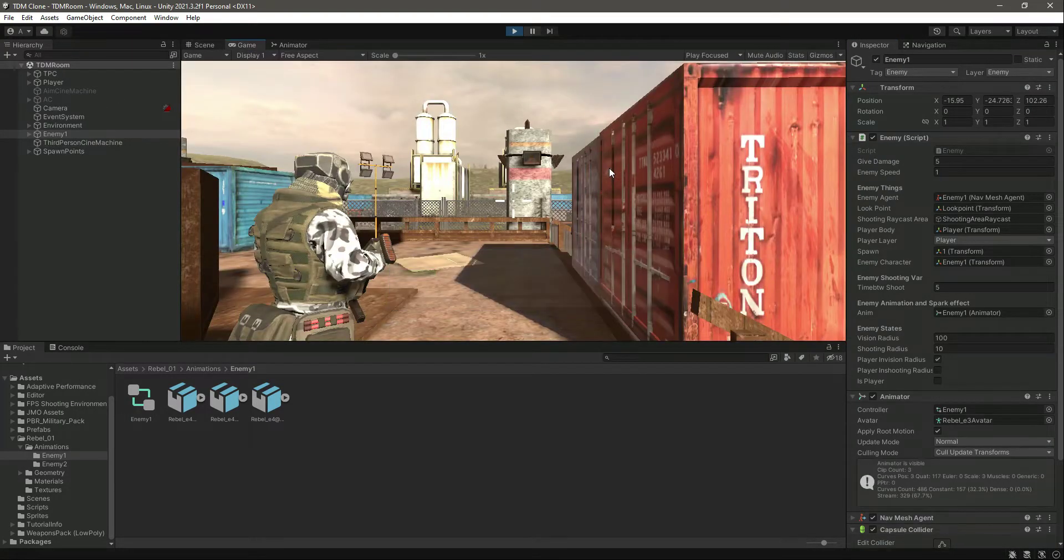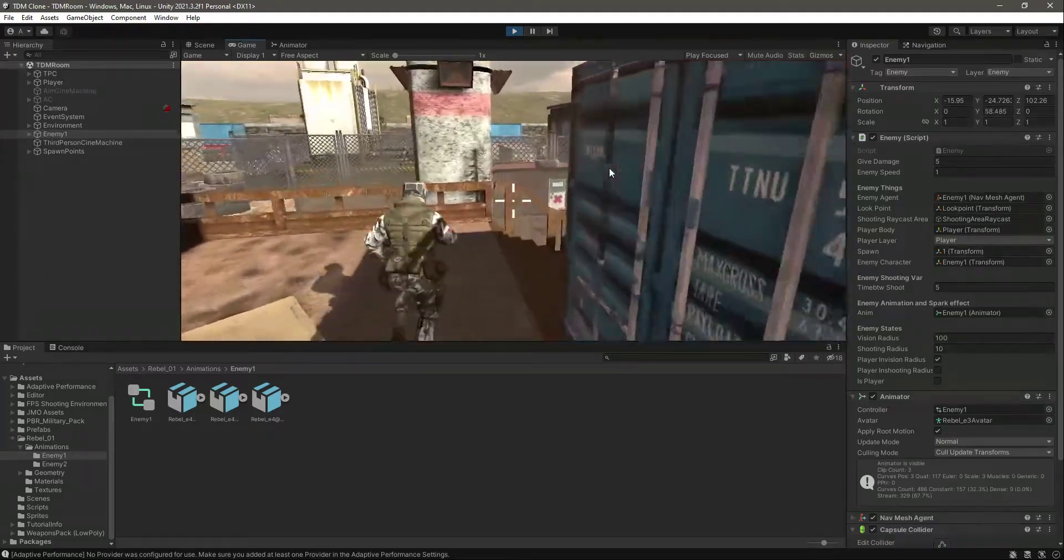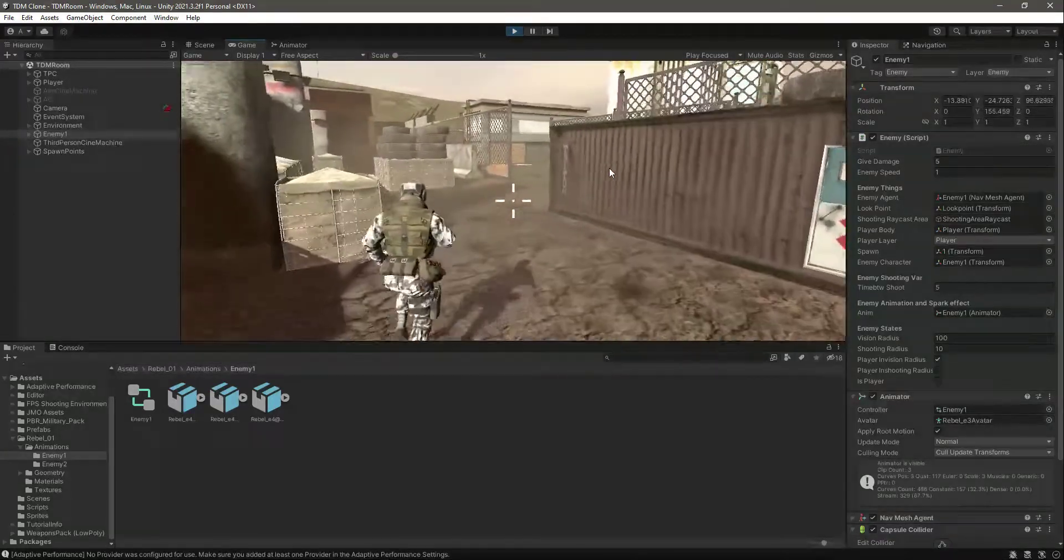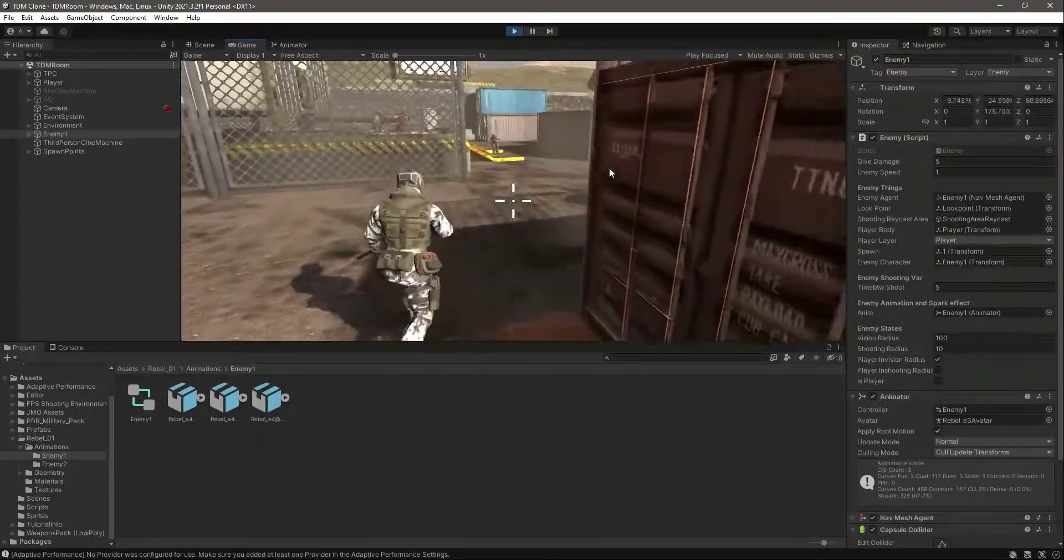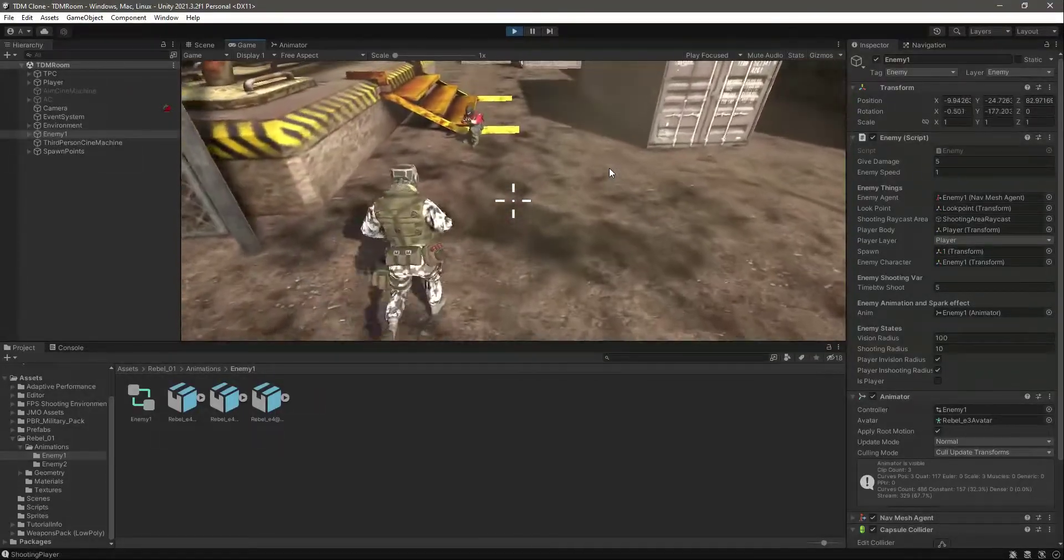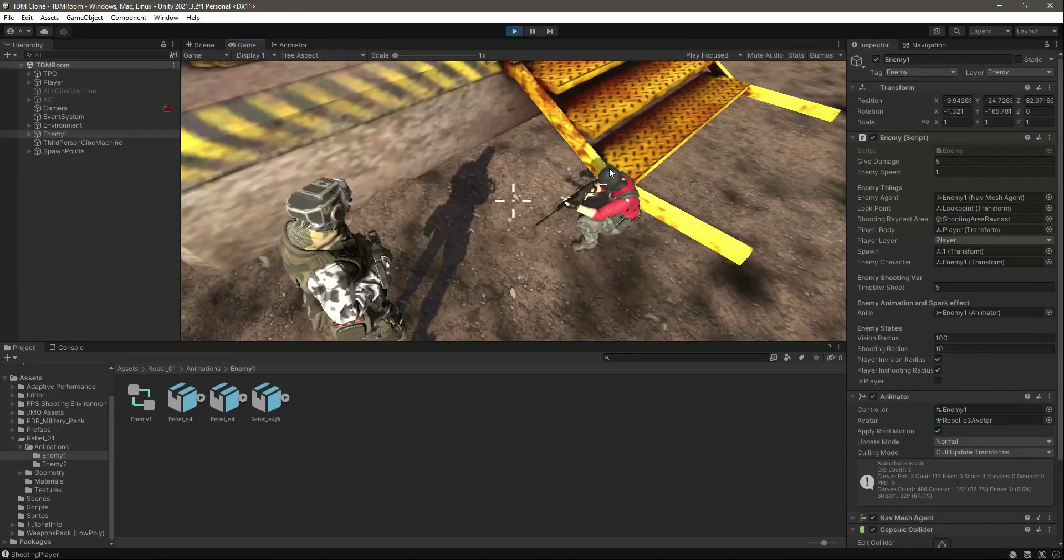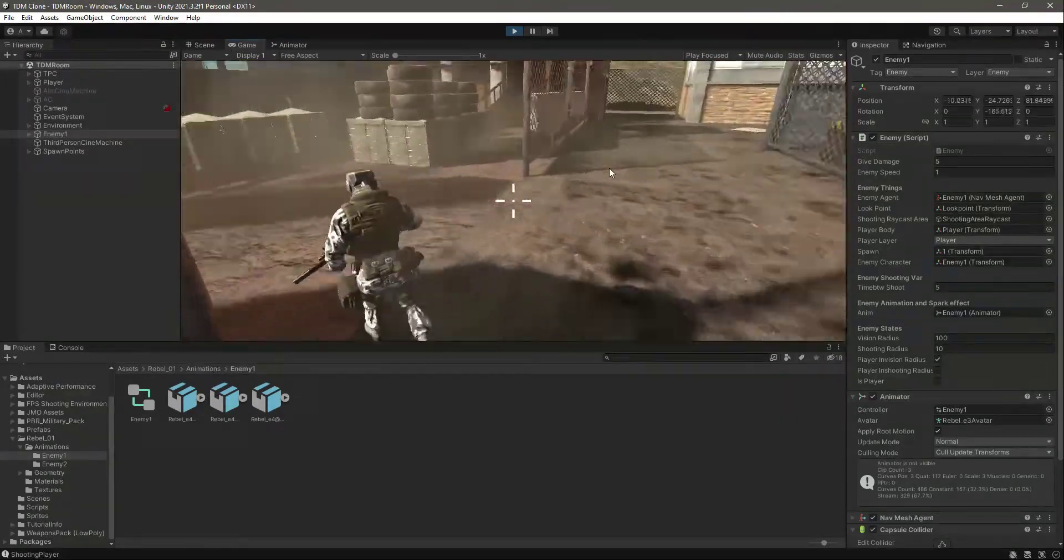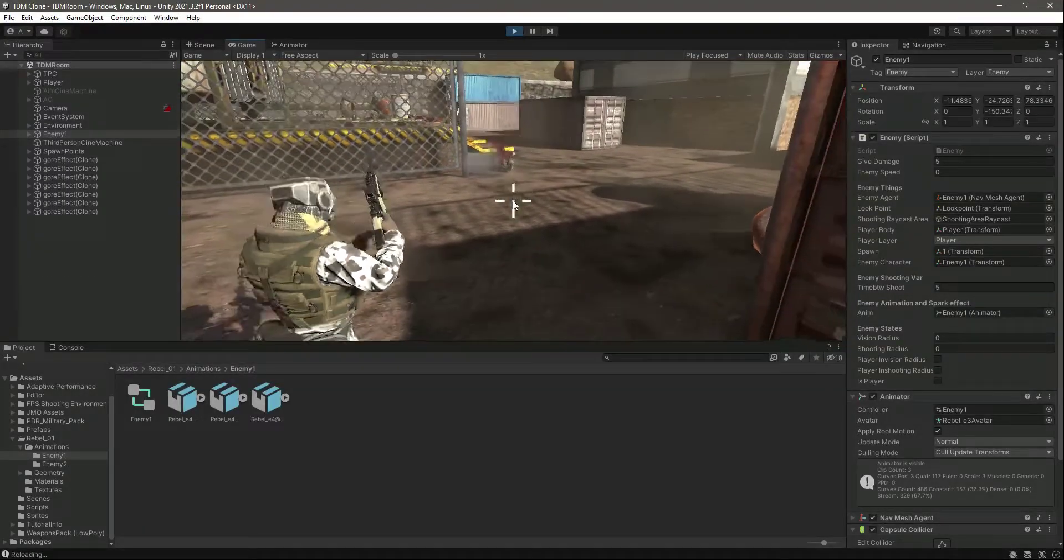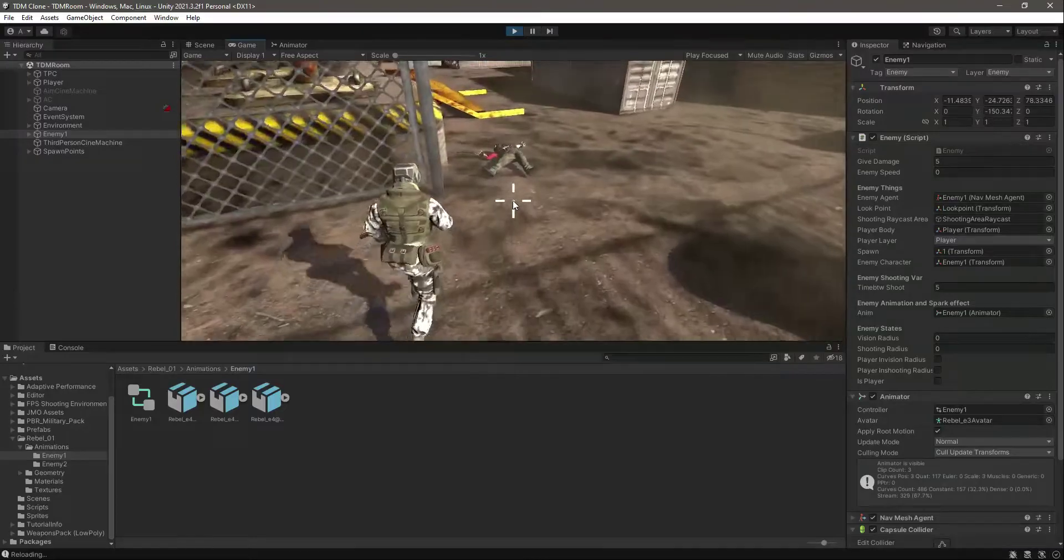So if we run towards the enemy, there it is, the enemy with the rifle. And as you can see it looks really good. As you can see now the enemy is dead.